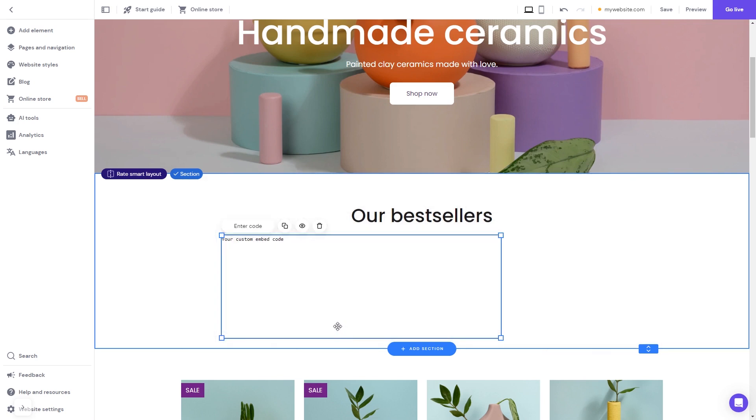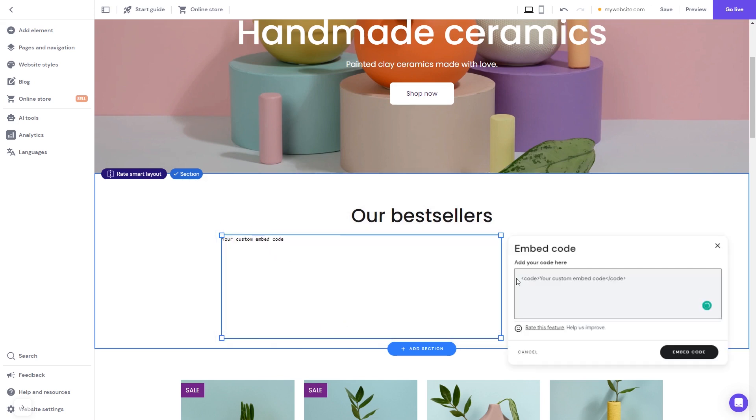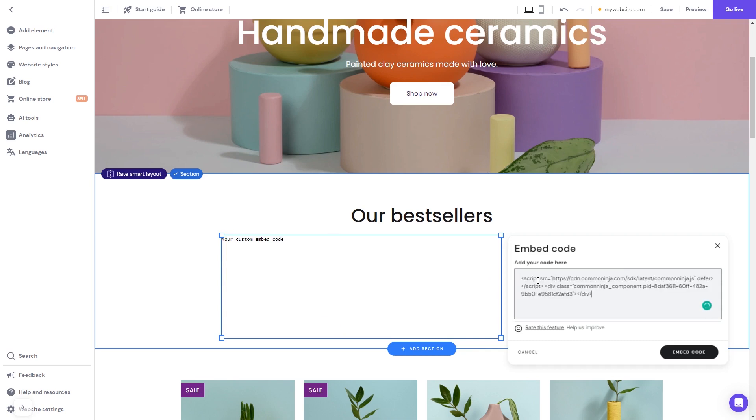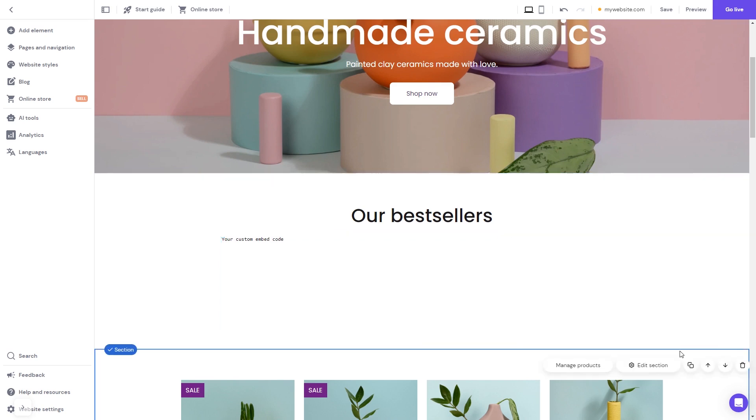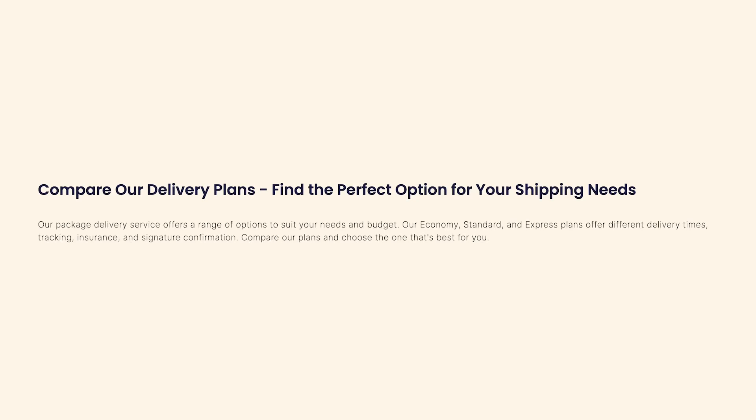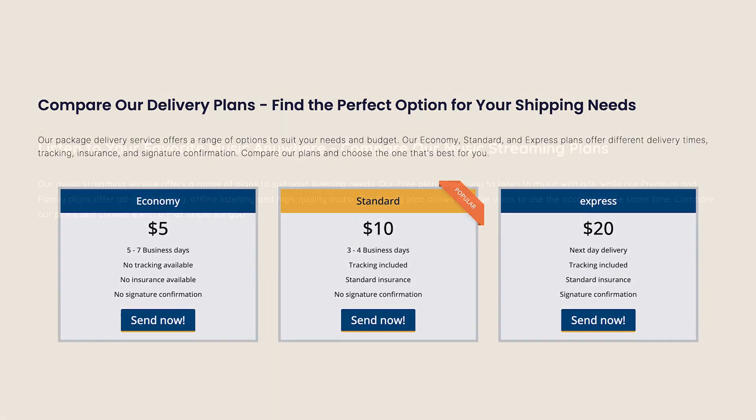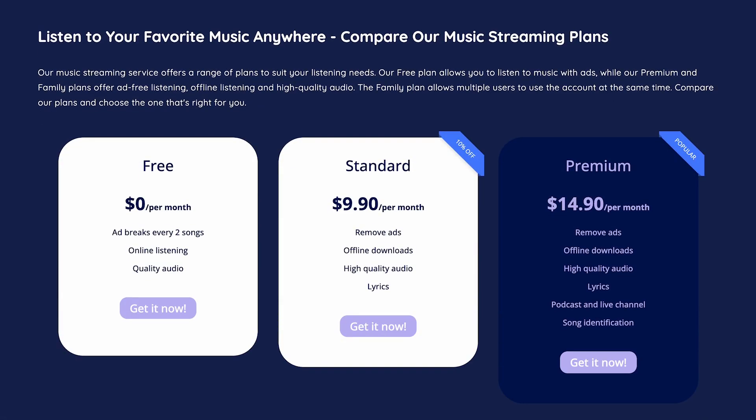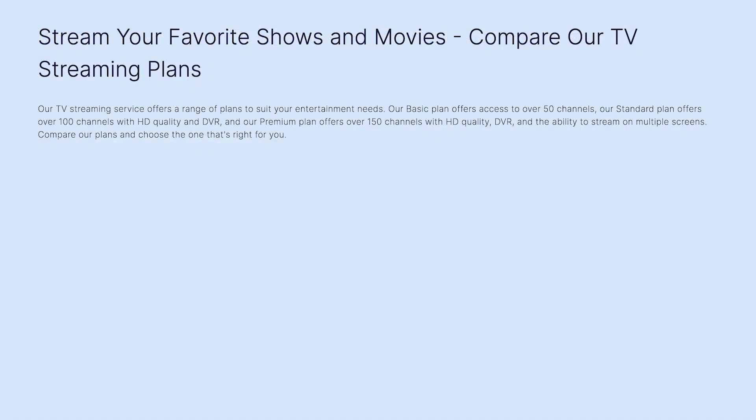Now click the Enter Code button and simply add the widget code you've copied before. Click on the Embed Code button to apply the changes, and that's it. Now the pricing table will show on your website.